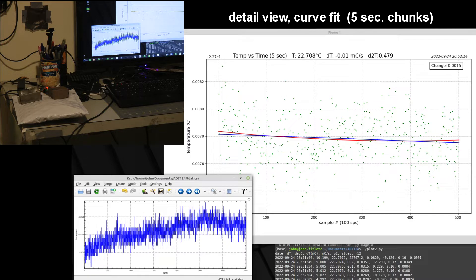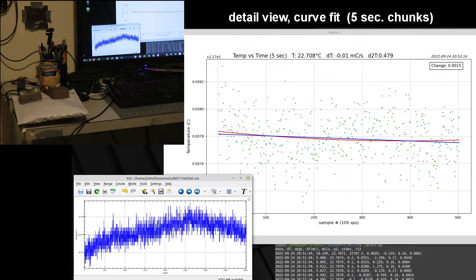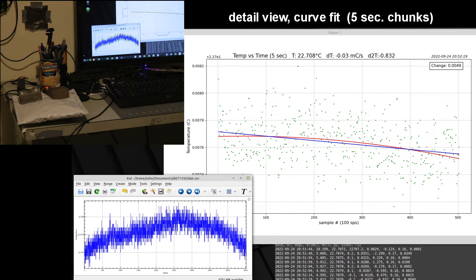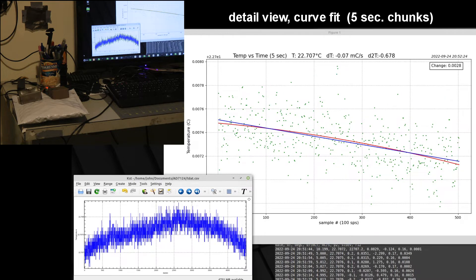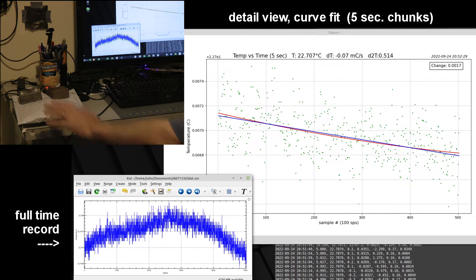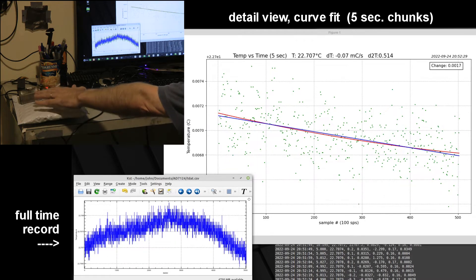Now let's look at the output of that analog-to-digital converter. Just five seconds' worth are shown at the upper right there, and the data points are in green with some trend lines. At the lower left, you'll see a plot of the entire data set that's going to scroll along.